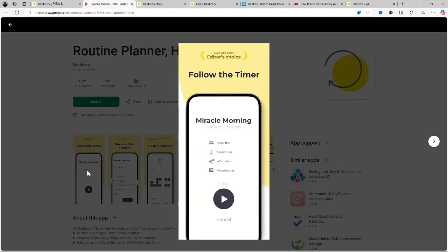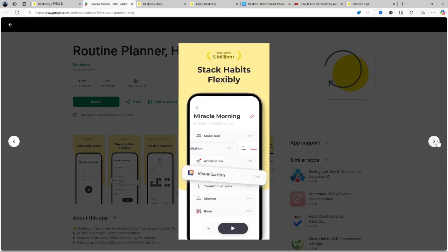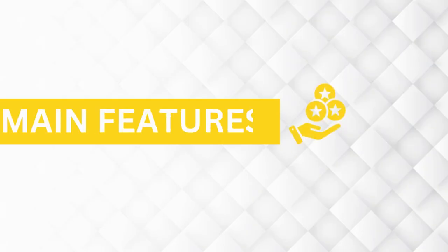You can customize routines to fit your schedule, track your progress, and even adjust based on what works and what doesn't work. Now let's get into the main features.